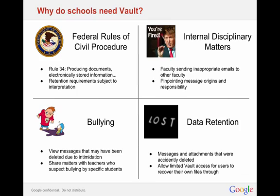Why do schools and educational institutions in particular need Vault? The first one is the Federal Rules of Civil Procedure as well as open records requests. That basically is a federal law that makes it so that any federal employees, which is all employees of public institutions, you need to be able to access and report on any communications that they've sent. You have to be able to produce documents and electronically stored information. Retention requirements vary from state to state. The good thing about Vault is you can have unlimited retention if you want.